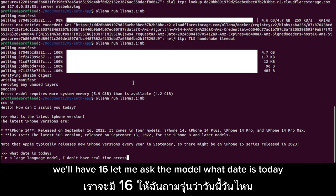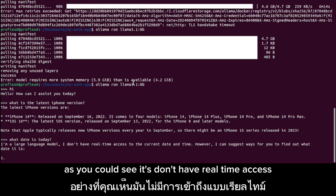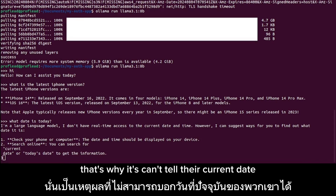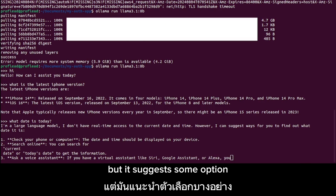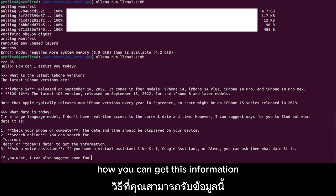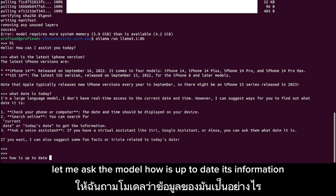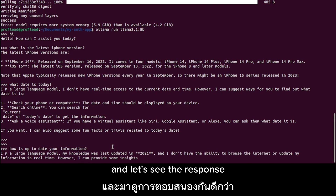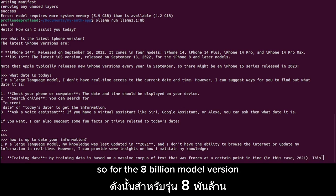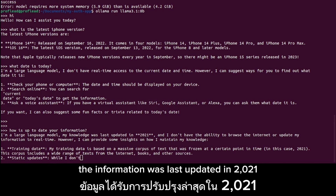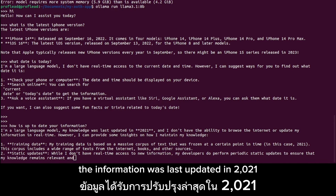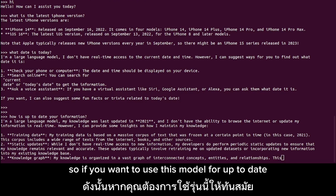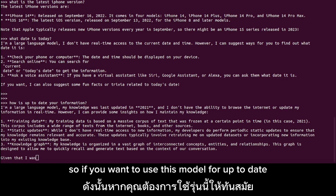I asked the model what today's date is. As you can see, it doesn't have real-time access, so it can't tell the current date, but it suggests options for how you can get that information. I then asked how up to date its information is, and for the 8 billion model version the information was last updated in 2021. So it's not up to date.